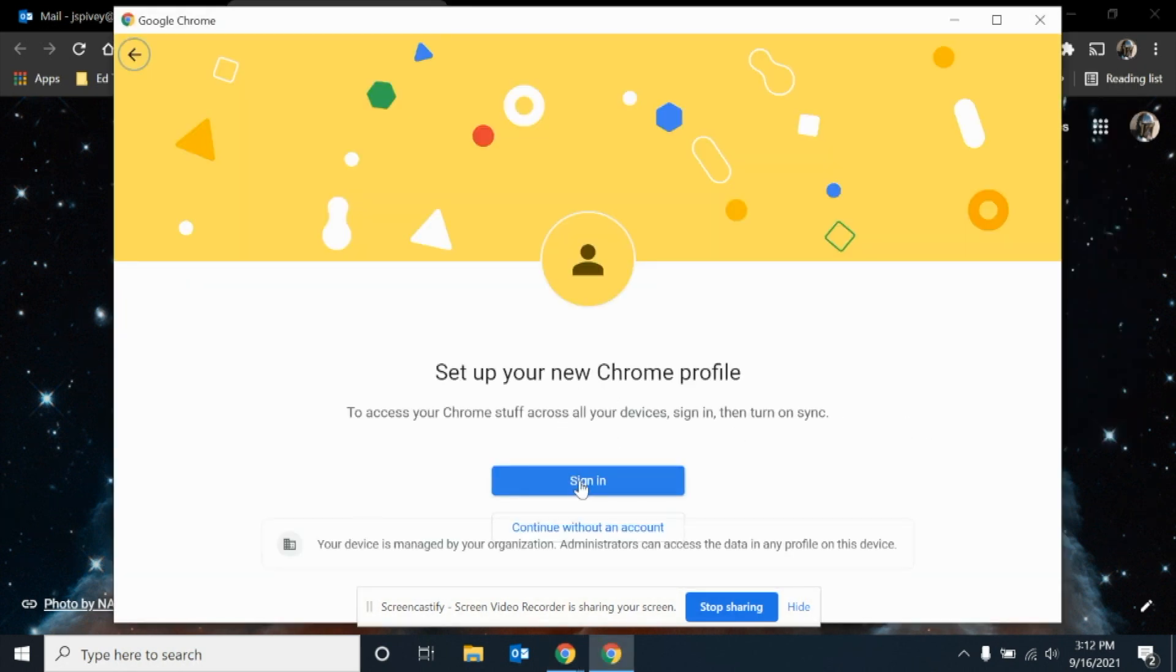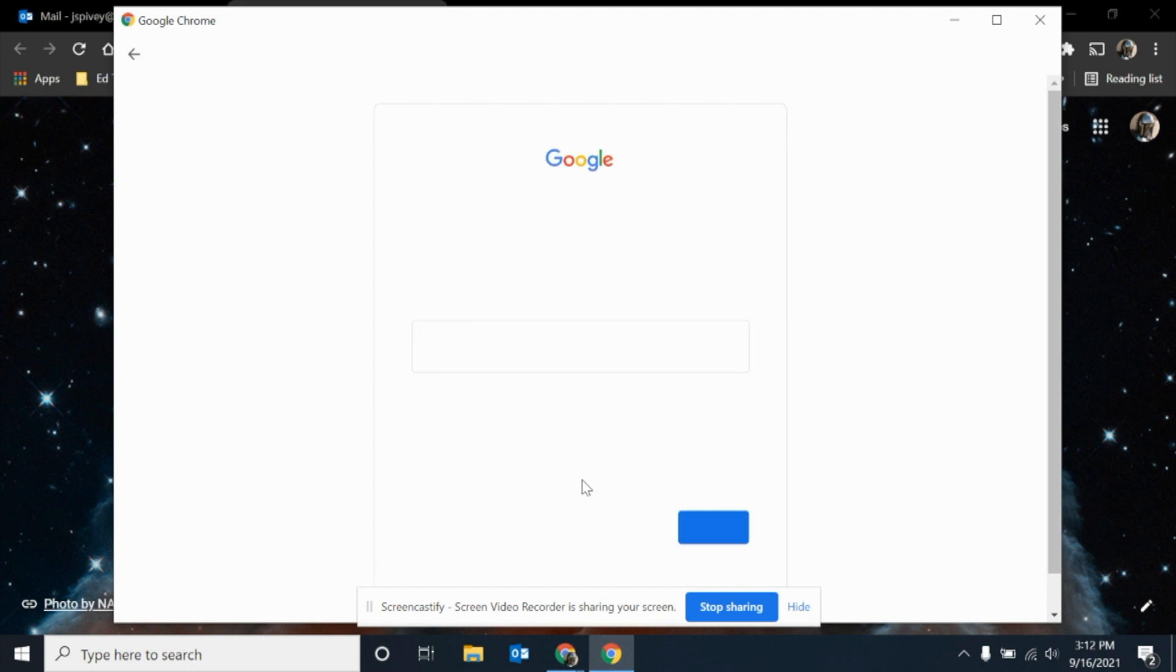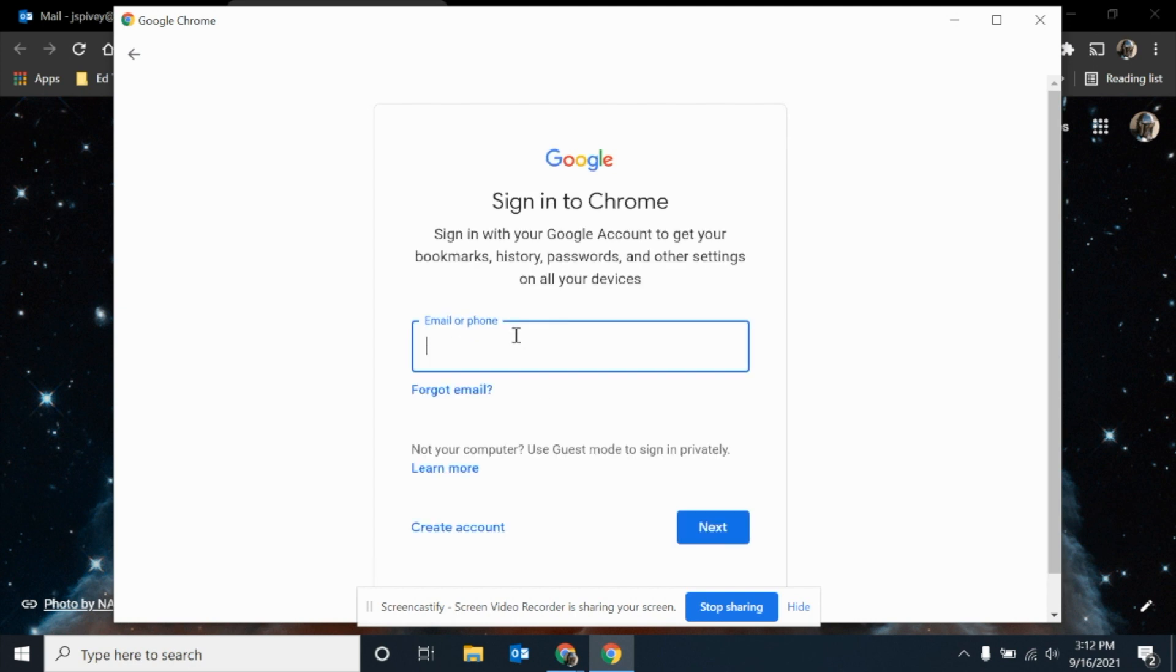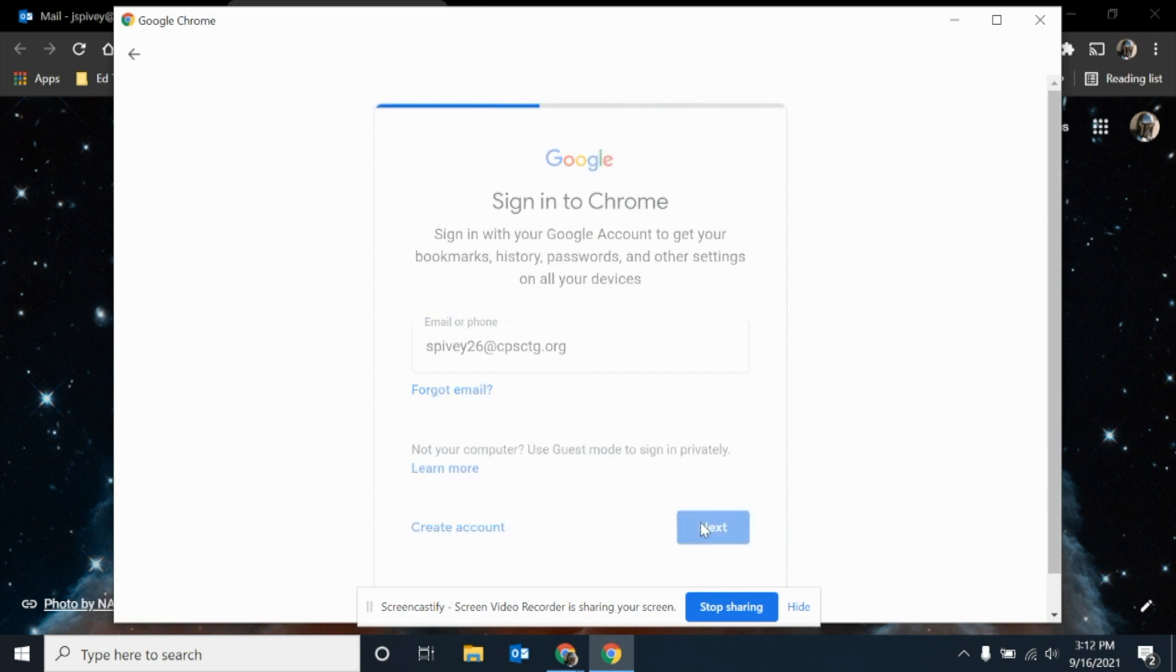Once you click plus for add, you're going to click sign in. Then you're going to enter your child's username. I'm going to enter my student username, and you've got to make sure that you put in the at cpsctg.org, then click next.